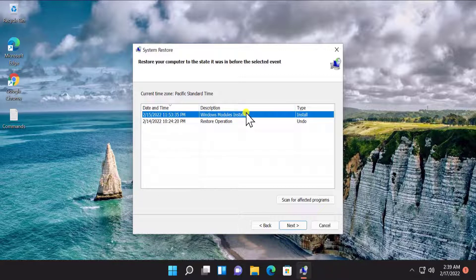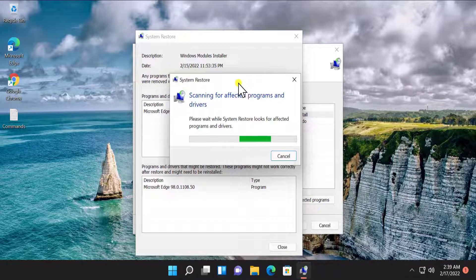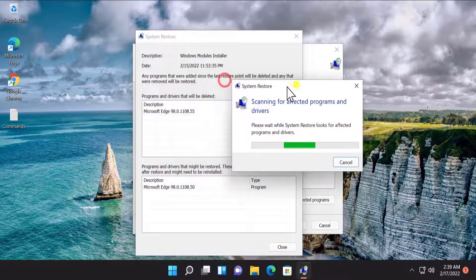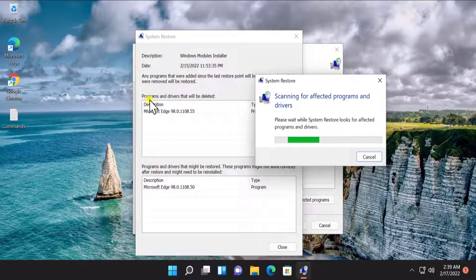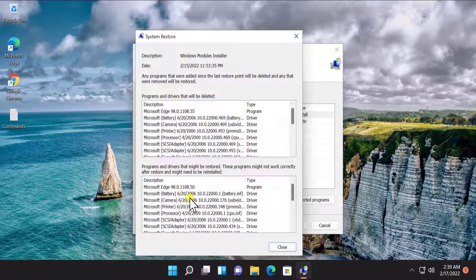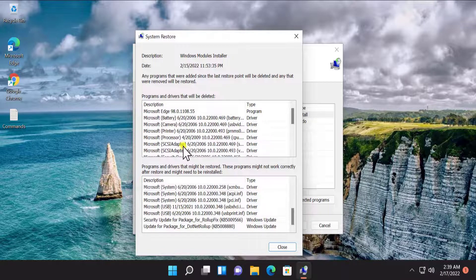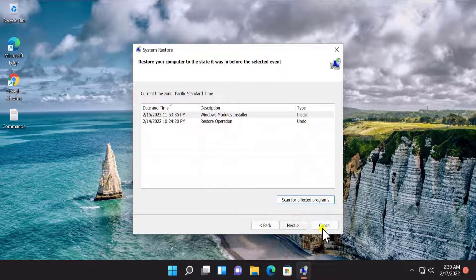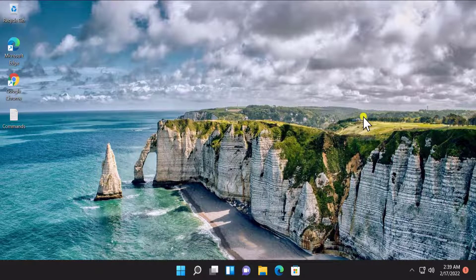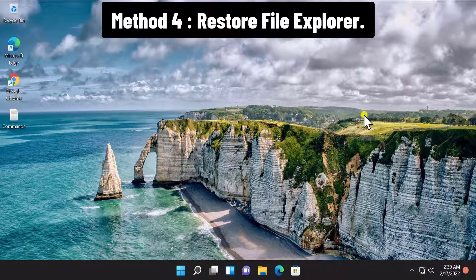Select the restore point as per your requirement — when you want to restore your Windows 11 PC. It's going to take your computer to the settings which were in Windows 11 at that time. After selecting, click 'Scan for affected programs'. It will start scanning and show you programs and drivers that will be deleted, as well as programs and drivers that might be restored. If you are satisfied with the result, click Close, then Next, and restore your Windows 11 PC to the back date when your thumbnail and everything was working correctly.